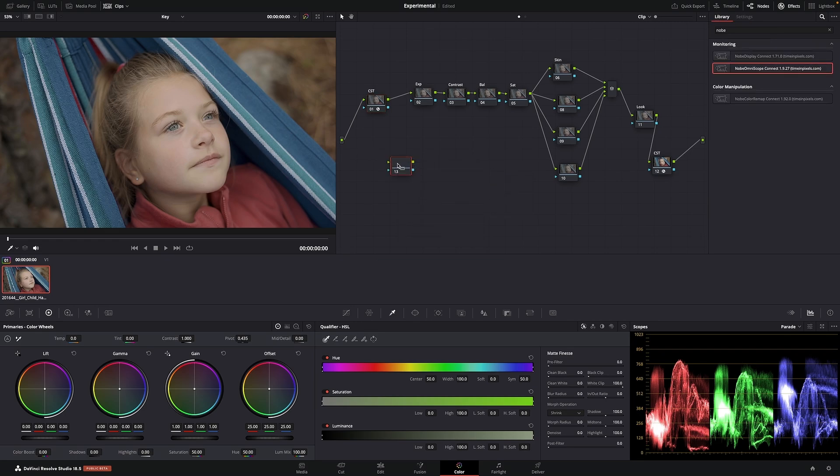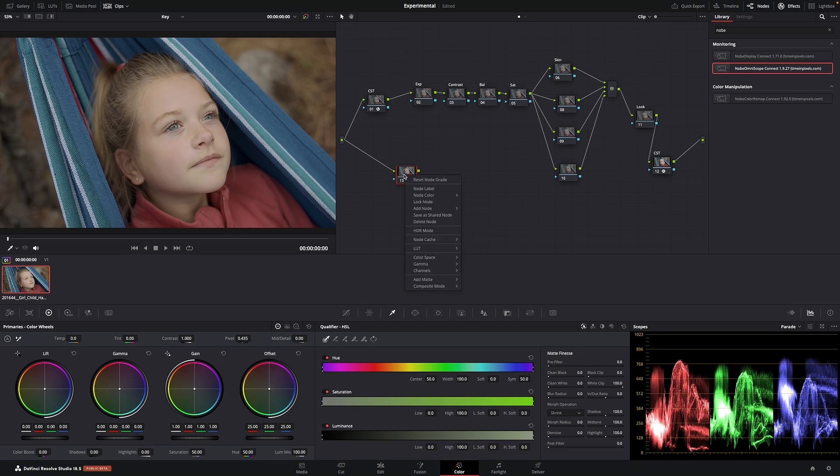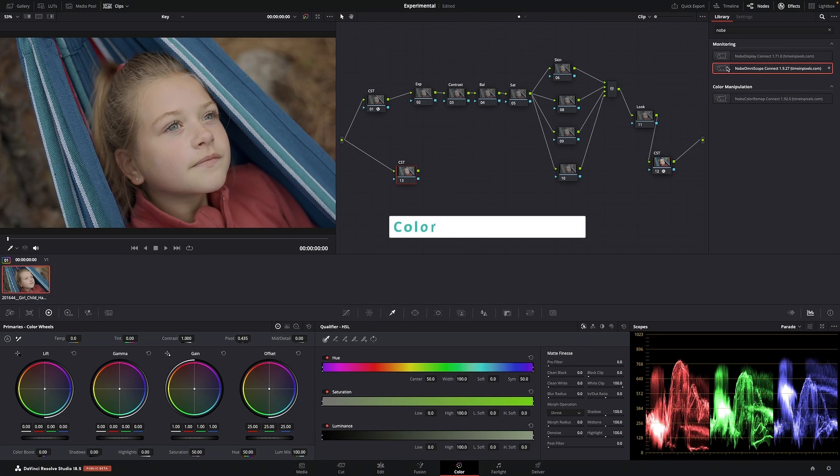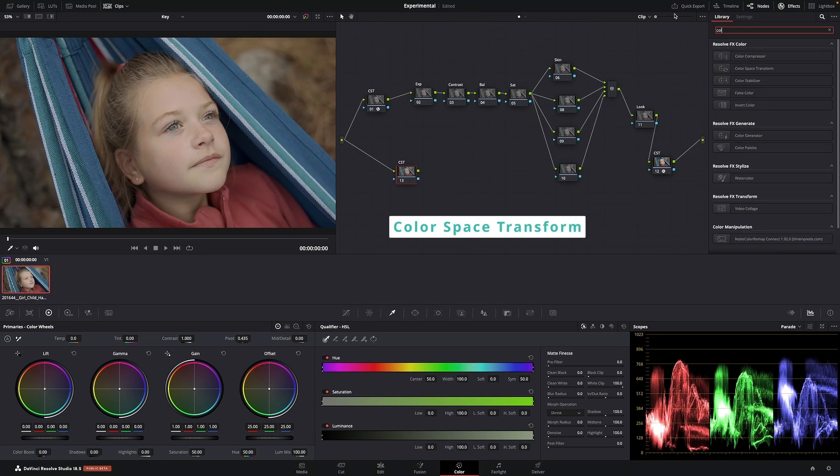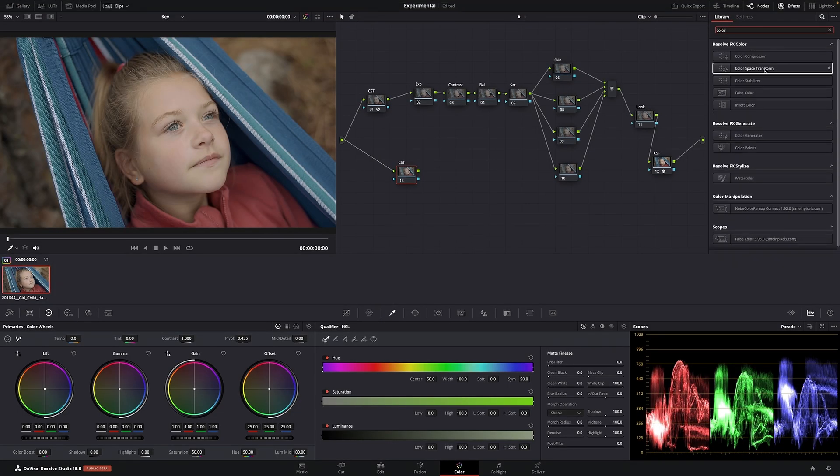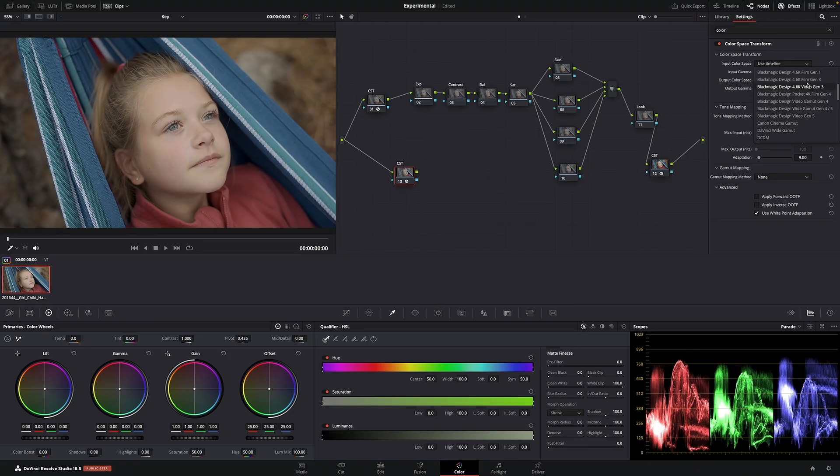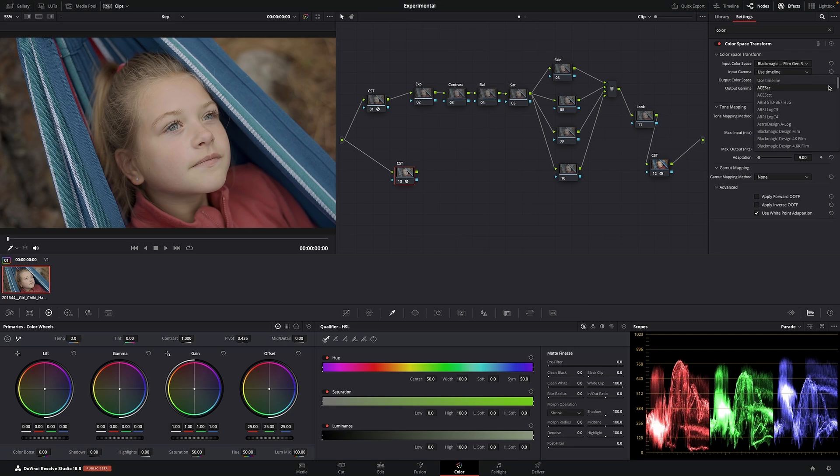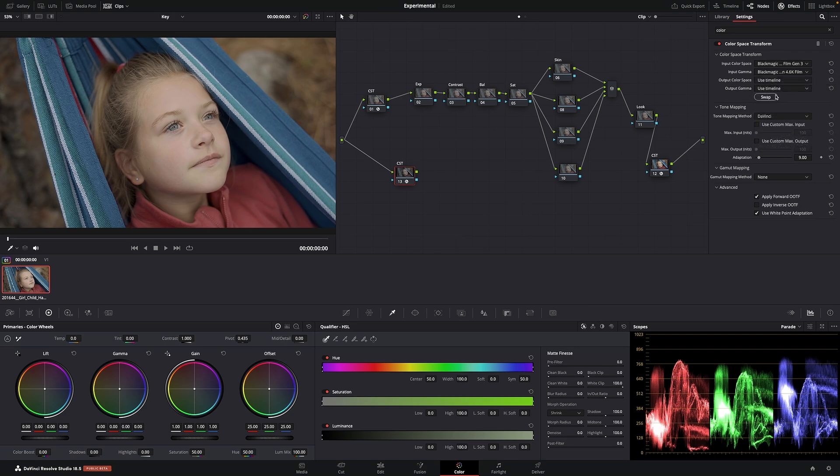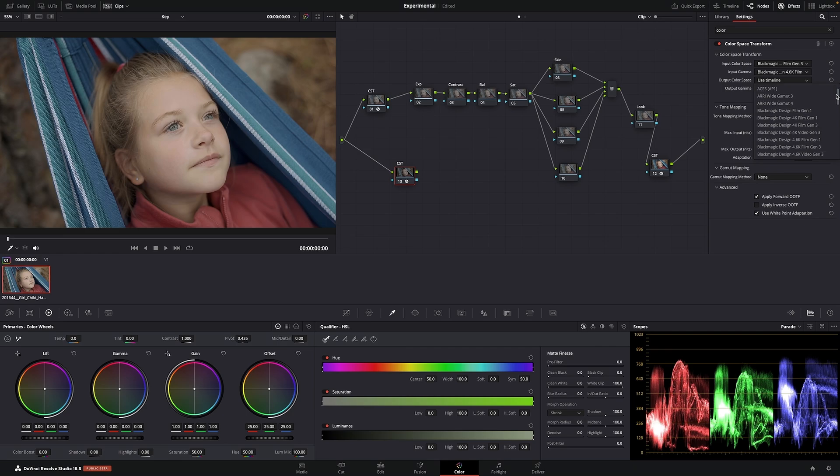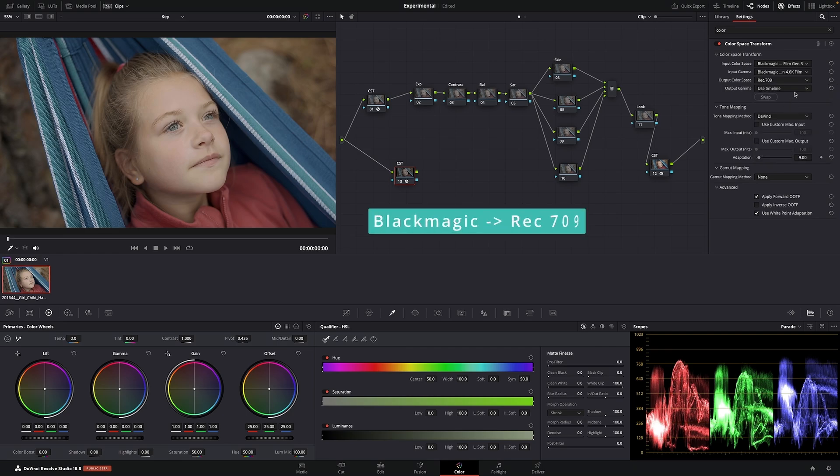I'm going to add a corrector. I'm going to add another CST. This footage is Blackmagic. I think it was 4.6. Yes, 4.6. Blackmagic 4.6. And now I'm going to output it into Rec. 709.